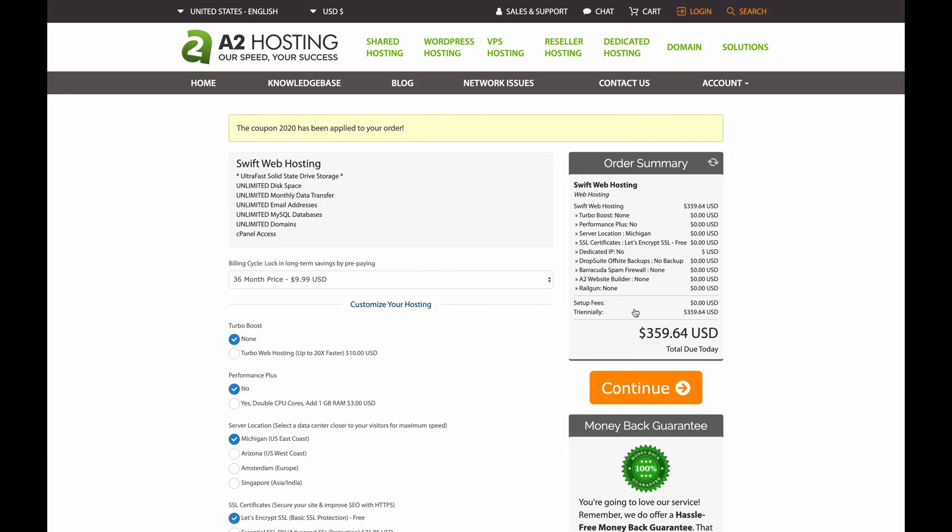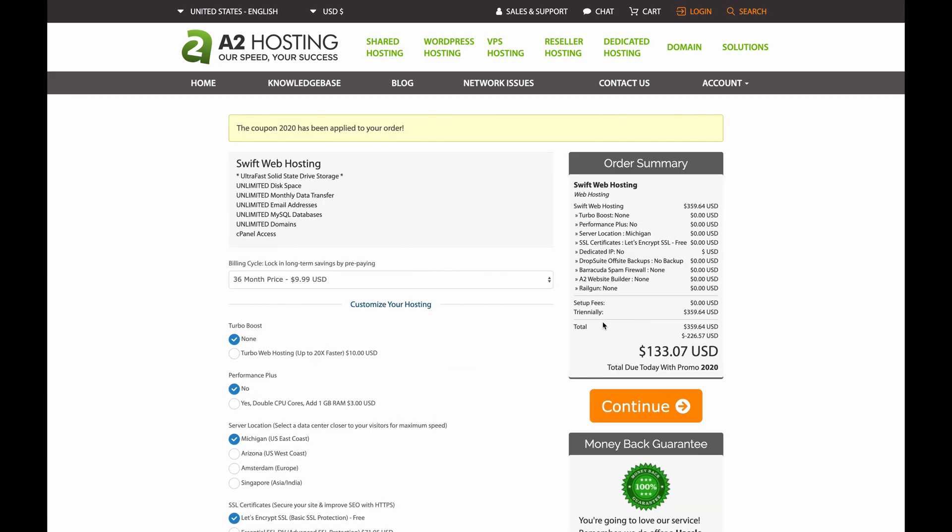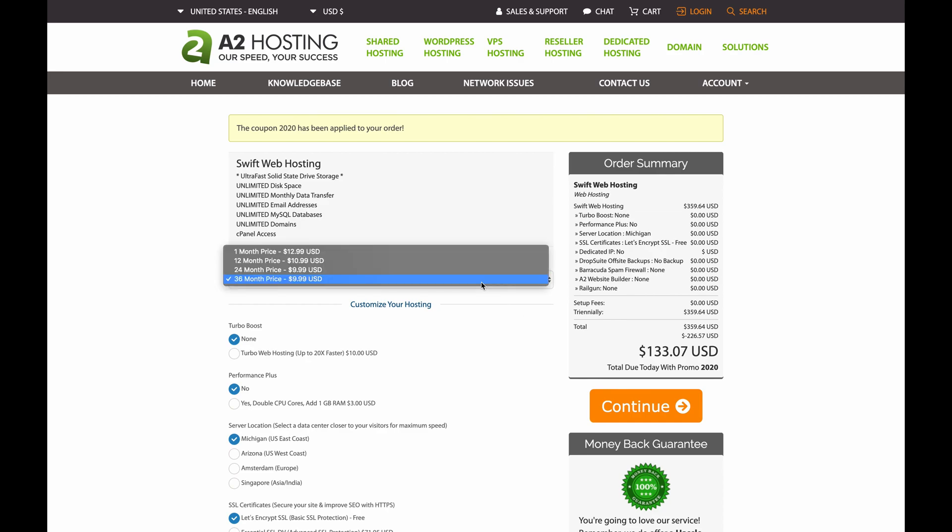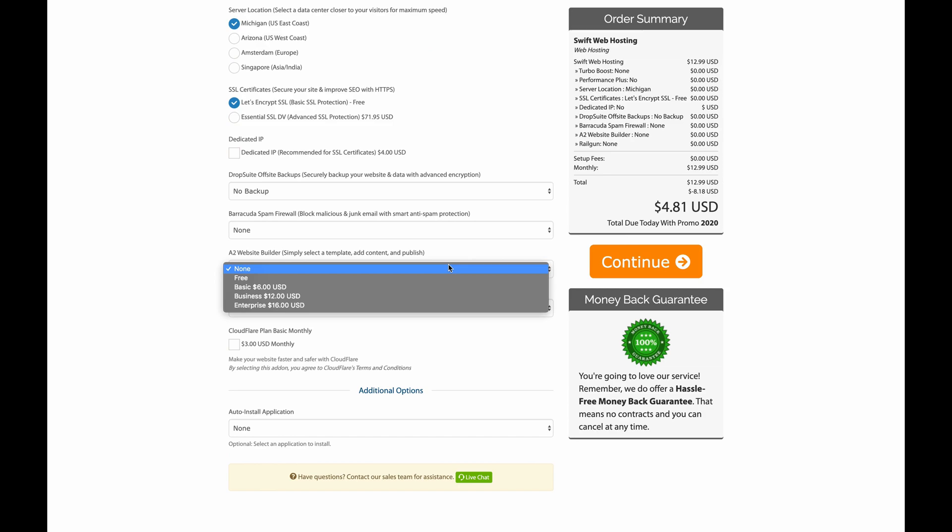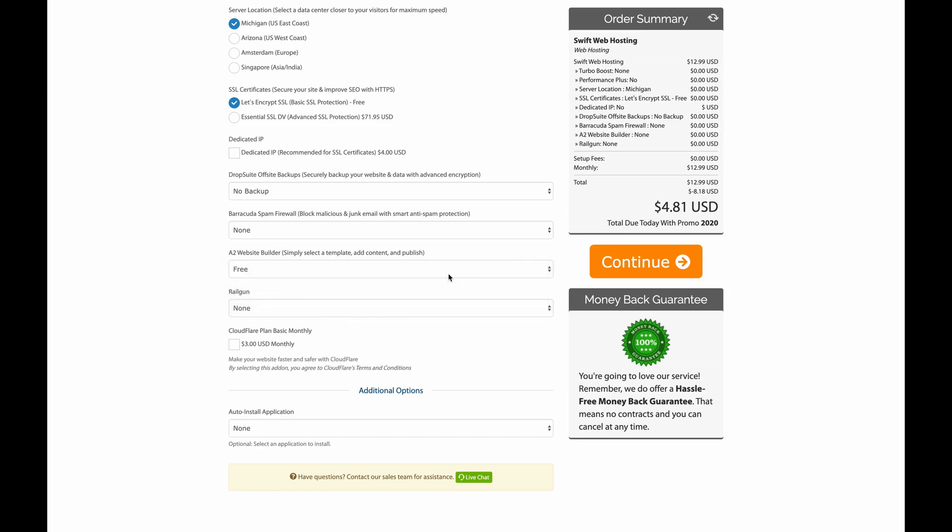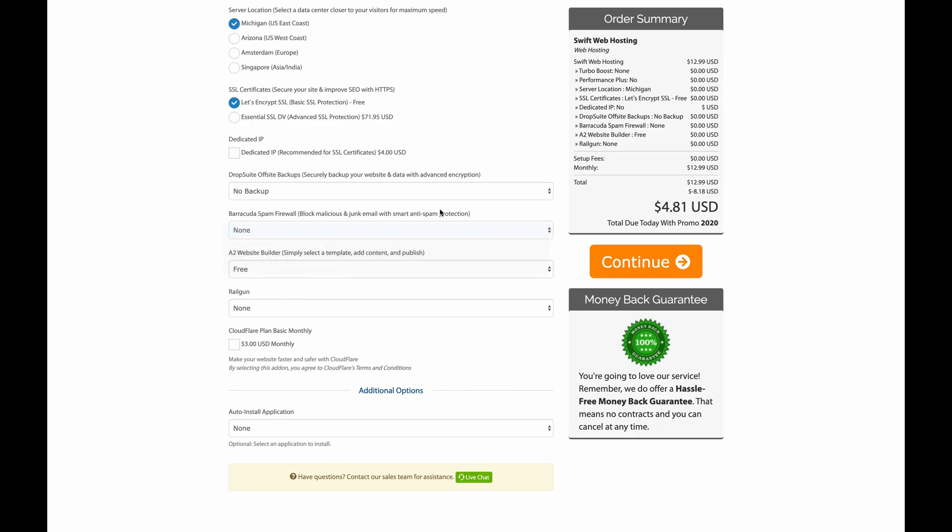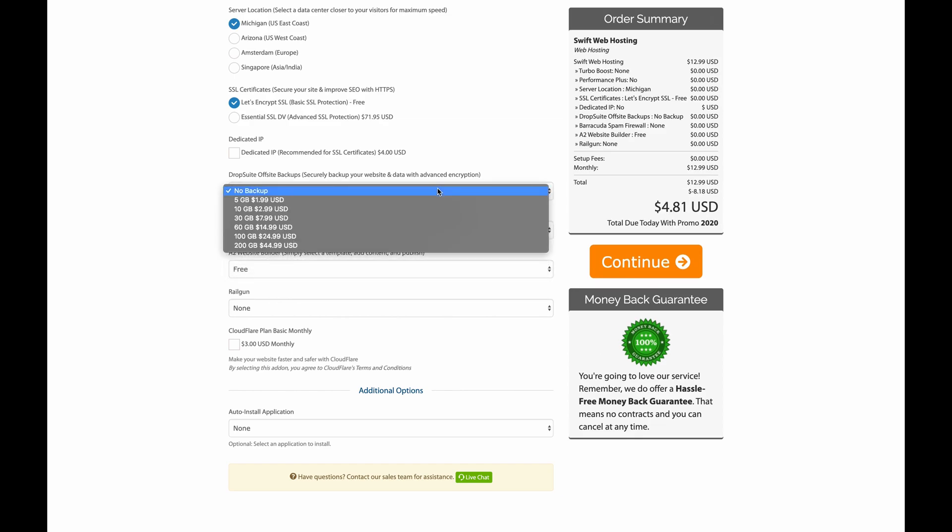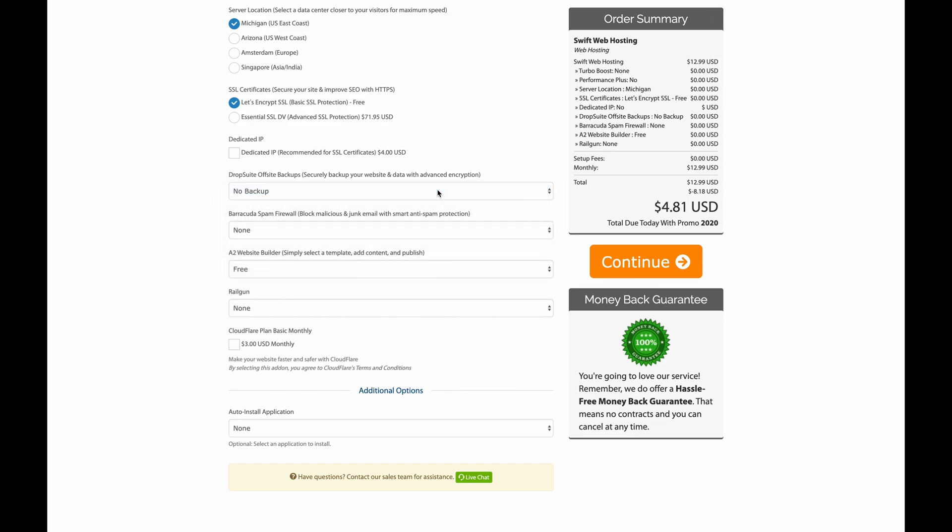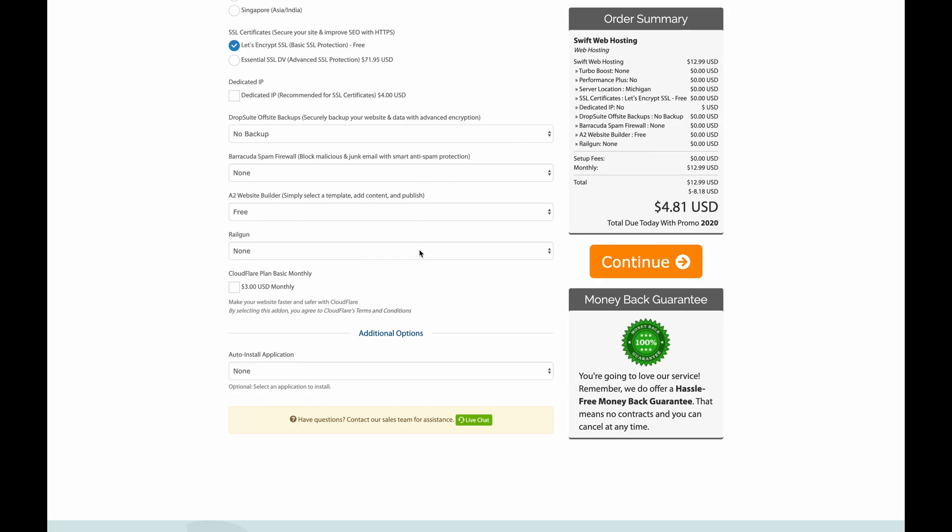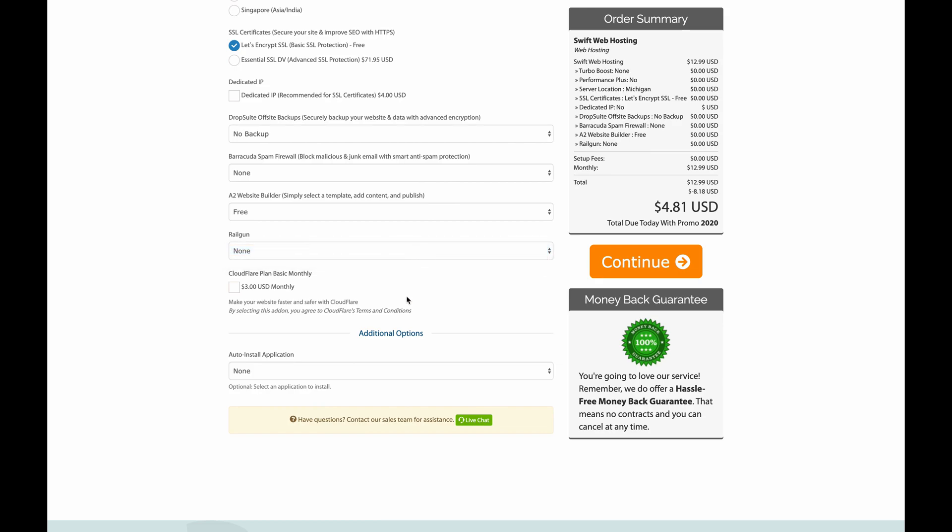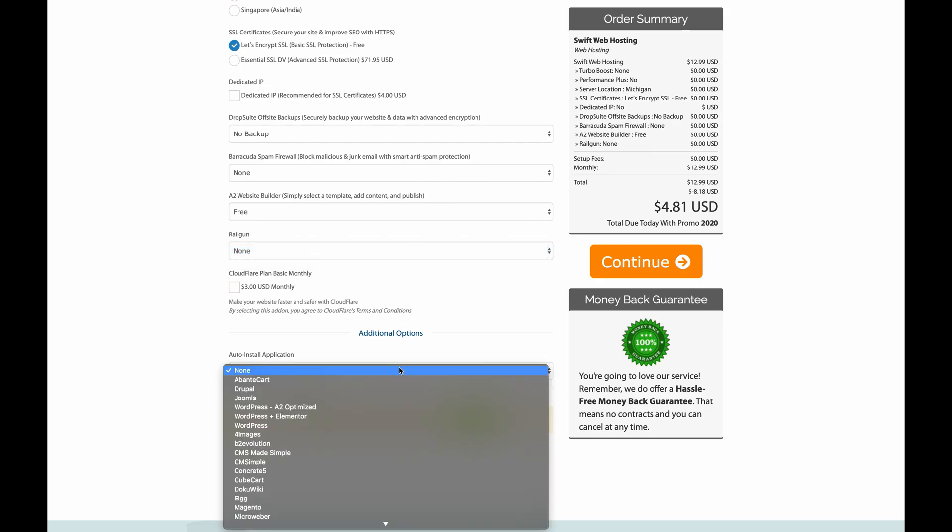Next you'll be sent to a page that will ask how you want to customize your hosting. I'm going to select the one month plan. Now let's scroll down the customization options and select A2 Website Builder. Click on this dropdown and select Free. This is the only customization option we want to change, so let's keep all these other options the same.